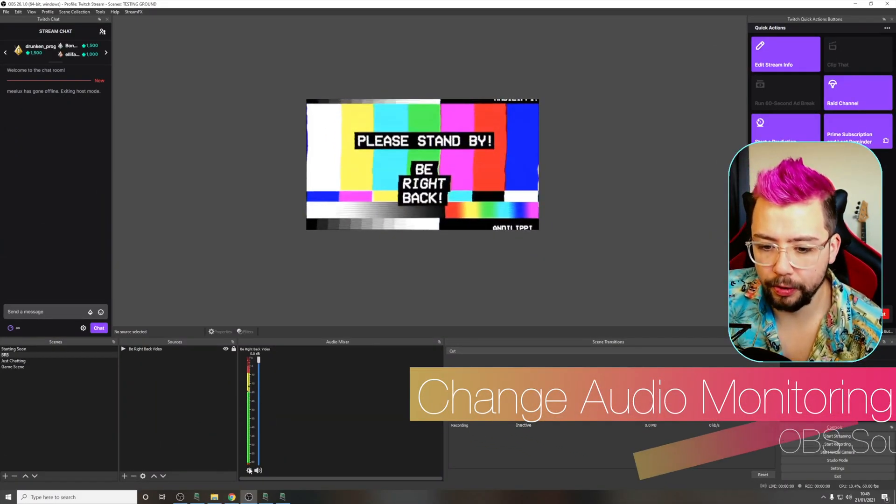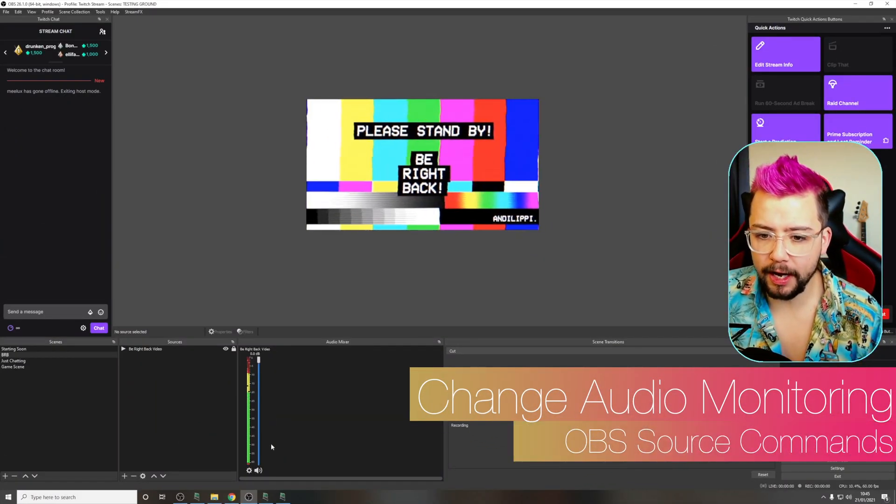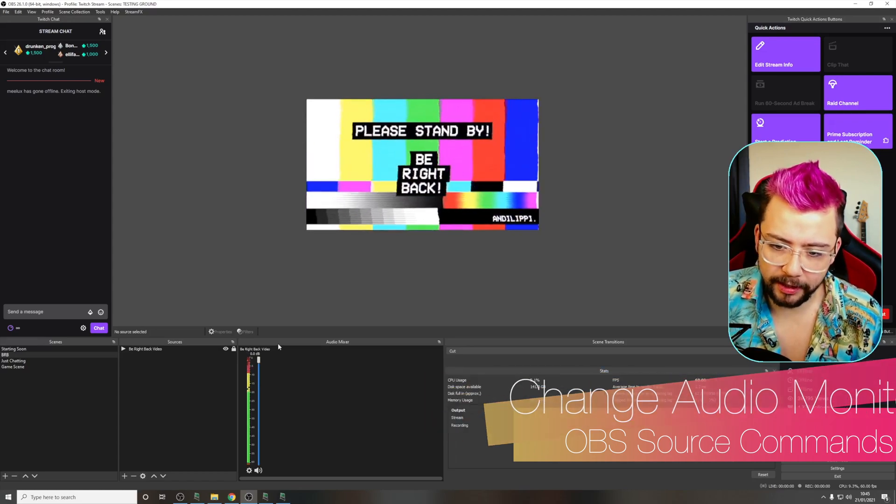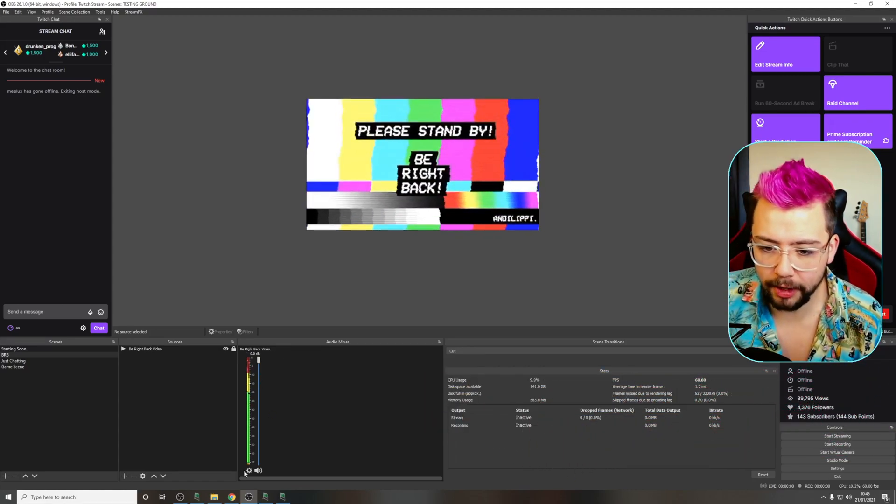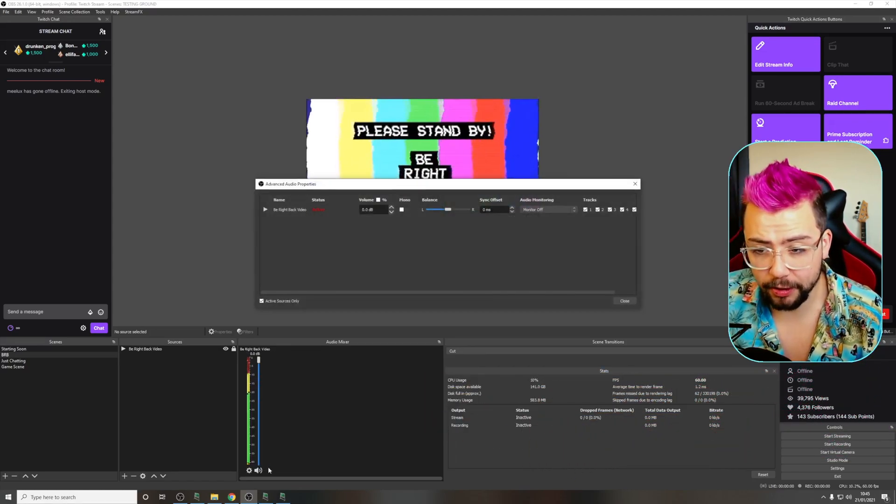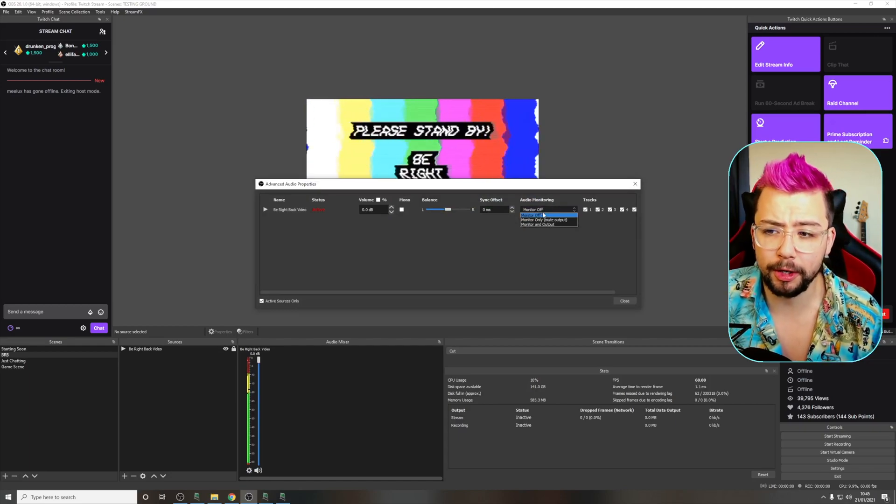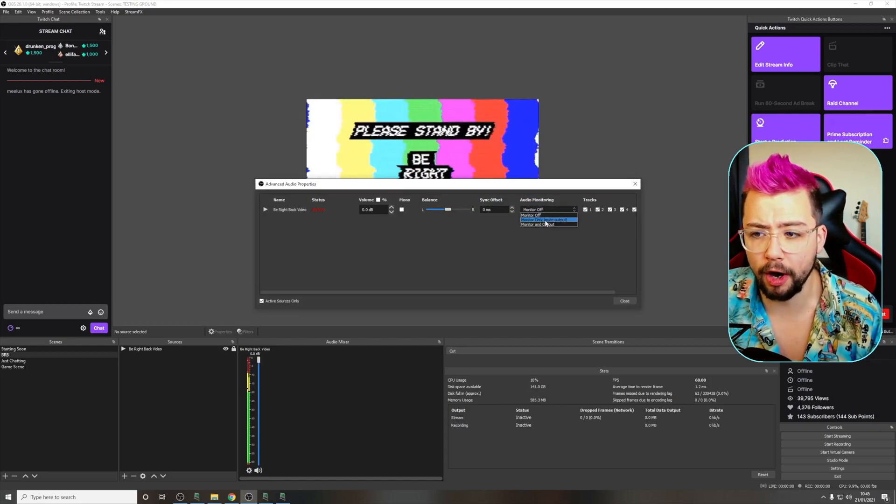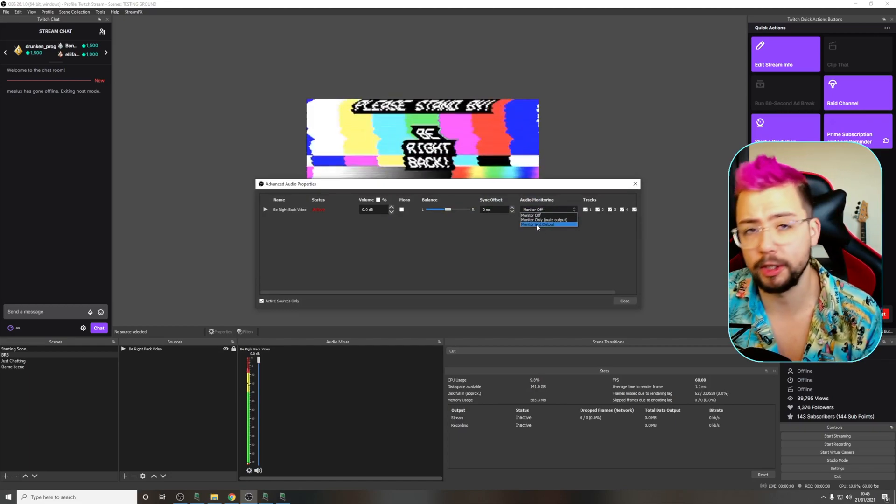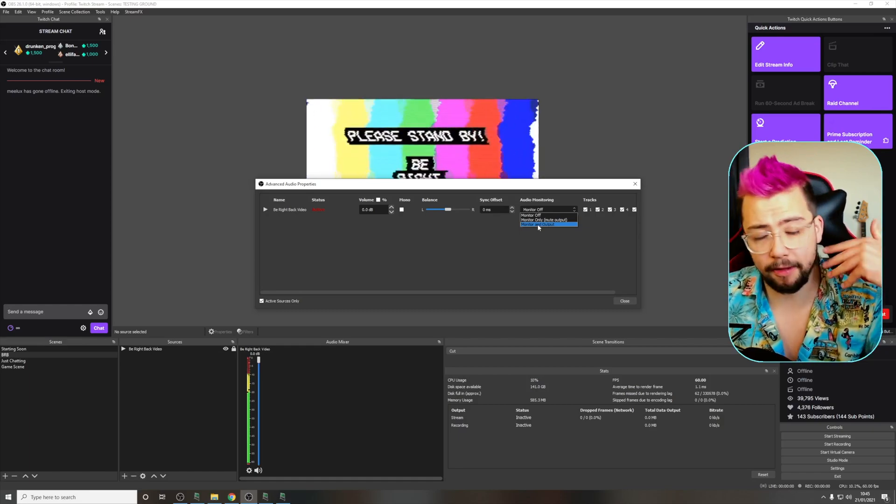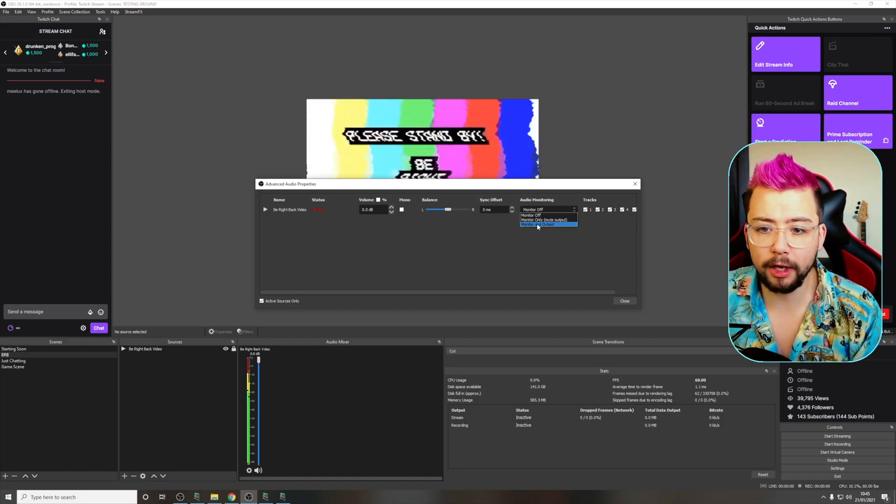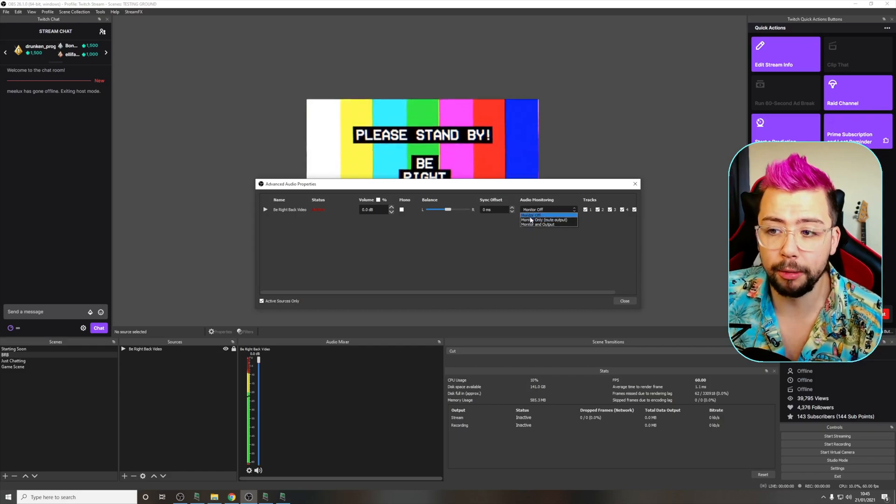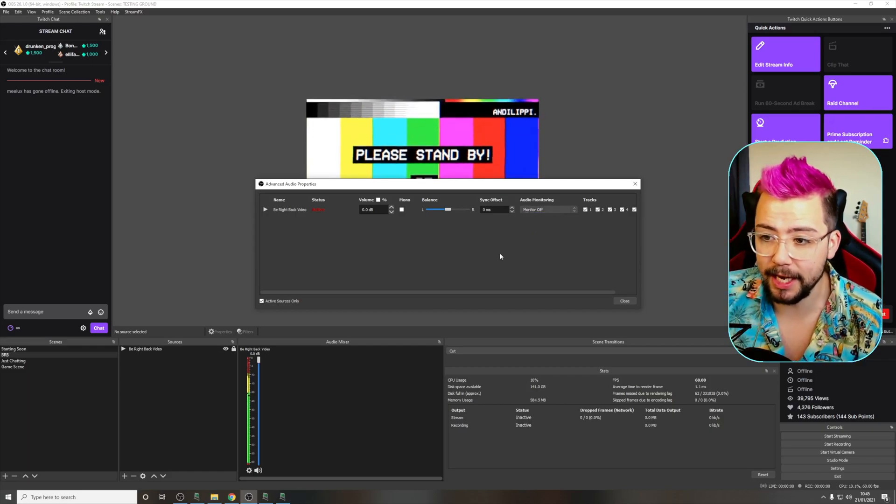So the next one is audio monitoring. If we're on our scene like this and we get one of our sources that's got some sound on it, we can press the cog and go to advanced audio properties. You've got your audio monitoring that you can turn on so it's monitor only or monitor and output so you can hear it and the stream hears it. So rather than going into these settings all the time, we can tell the orange board to change this setting anytime we need.